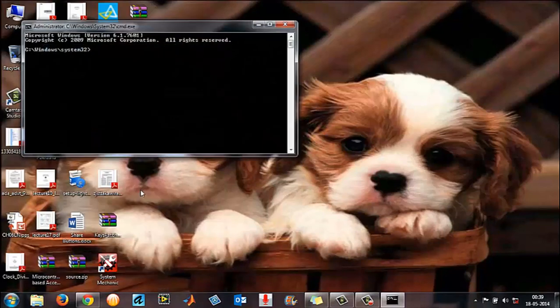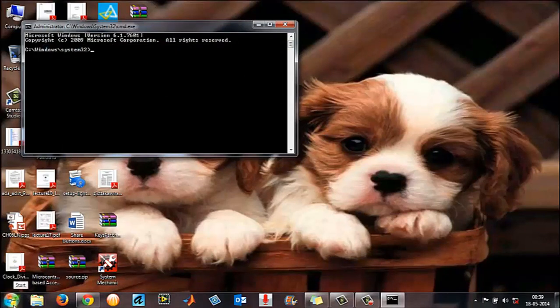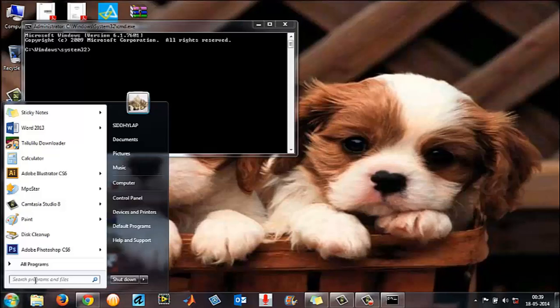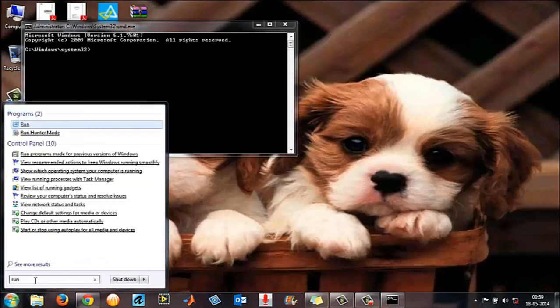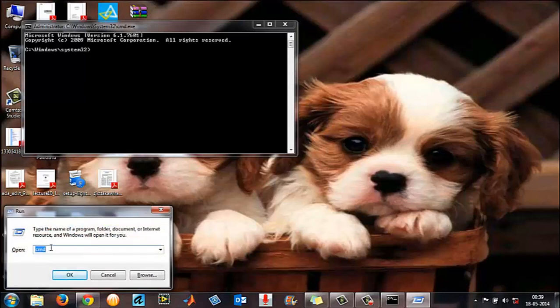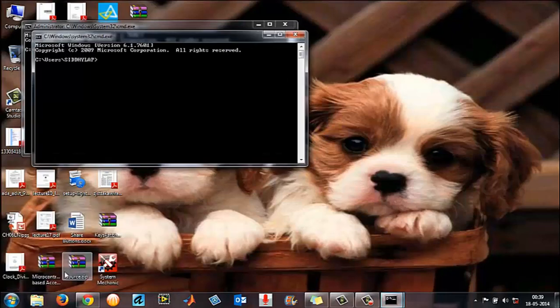Another way is to go to Start, in 'Search programs and files' type 'run' and press Enter. In the open window, type 'cmd' and click OK.